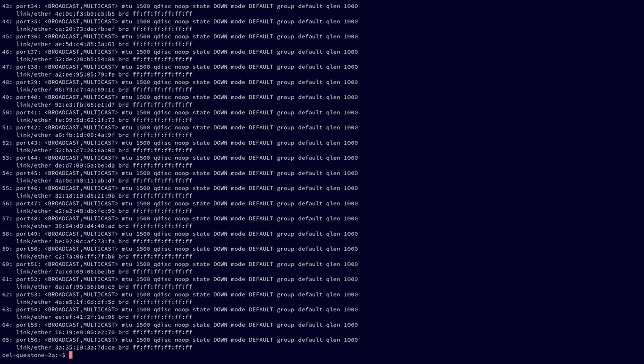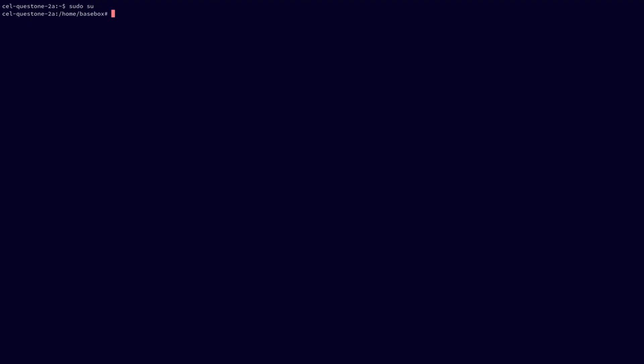We are back on our switch and will start by creating a bridge using the IP tool from iproute2. In order to do this, we first need to switch to the root user with sudo su. To create the bridge, we run IP link add, which creates a virtual network device. We name it swbridge, set the type to bridge — an Ethernet bridge device. We also set VLAN filtering 1 and VLAN default PVID 1, meaning this is a VLAN filtering bridge, and any untagged traffic arriving on the link will be automatically tagged as being in VLAN 1.